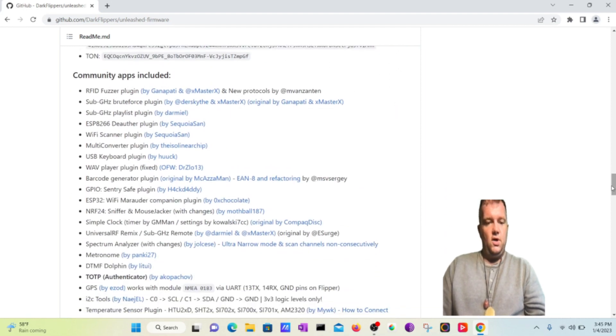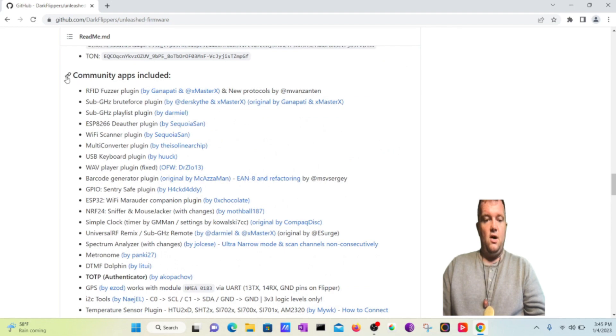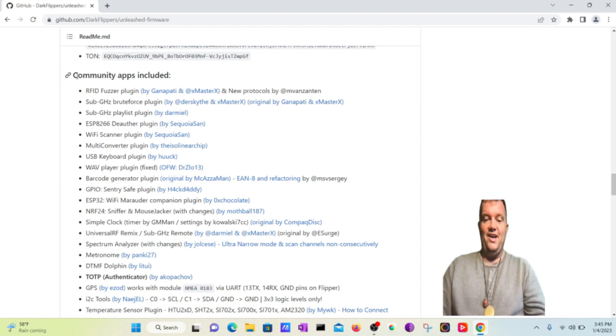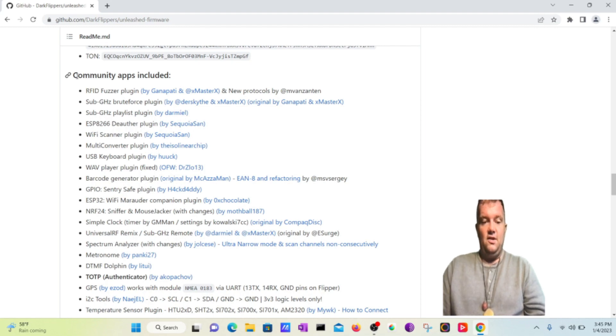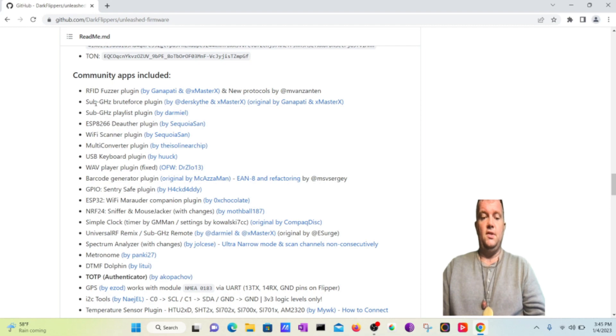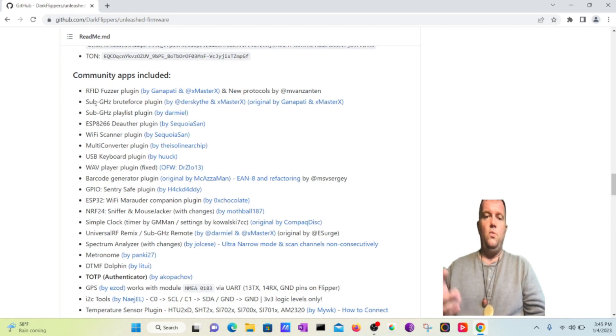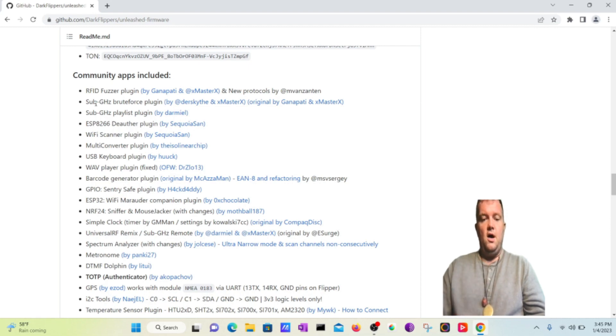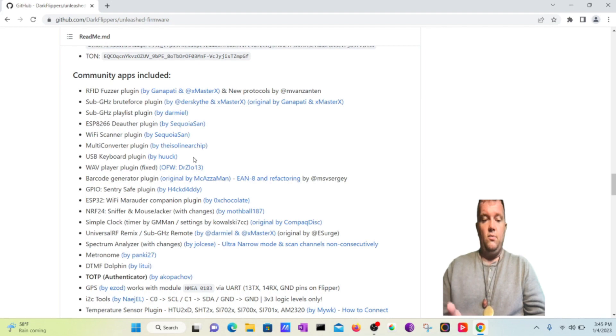So what I'm interested in looking over and going over is all the community apps that are included in here are a lot. You can find an RFID fuzzer plug-in and a sub gigahertz brute force plug-in. A lot of other things such as deauthor, the ESP8266 deauthor plug-in is also on this. So when we put this firmware into your Flipper Zero, all this is going to be put on there as well.